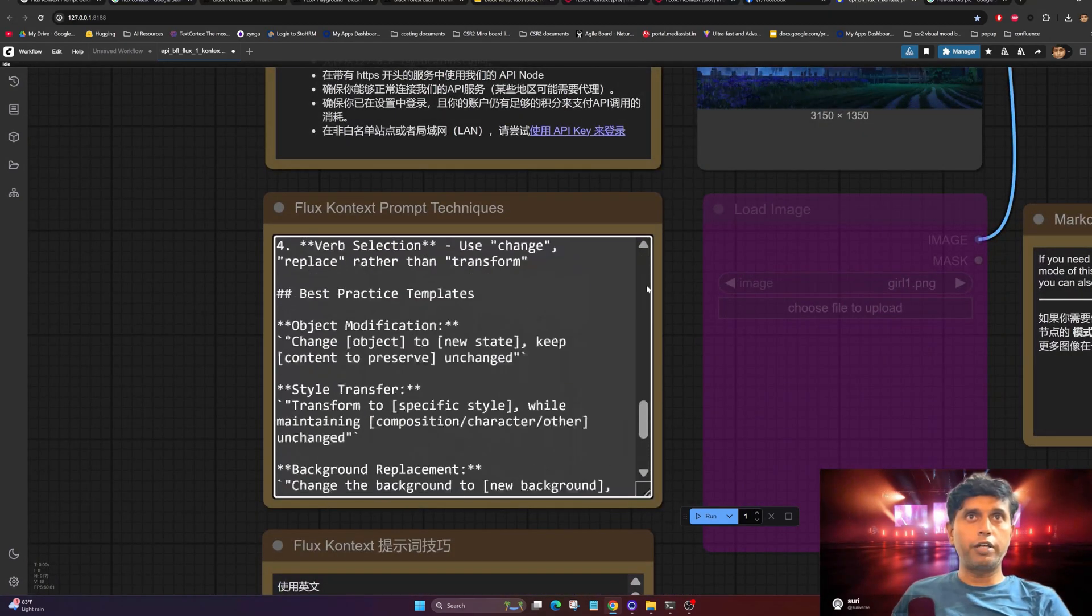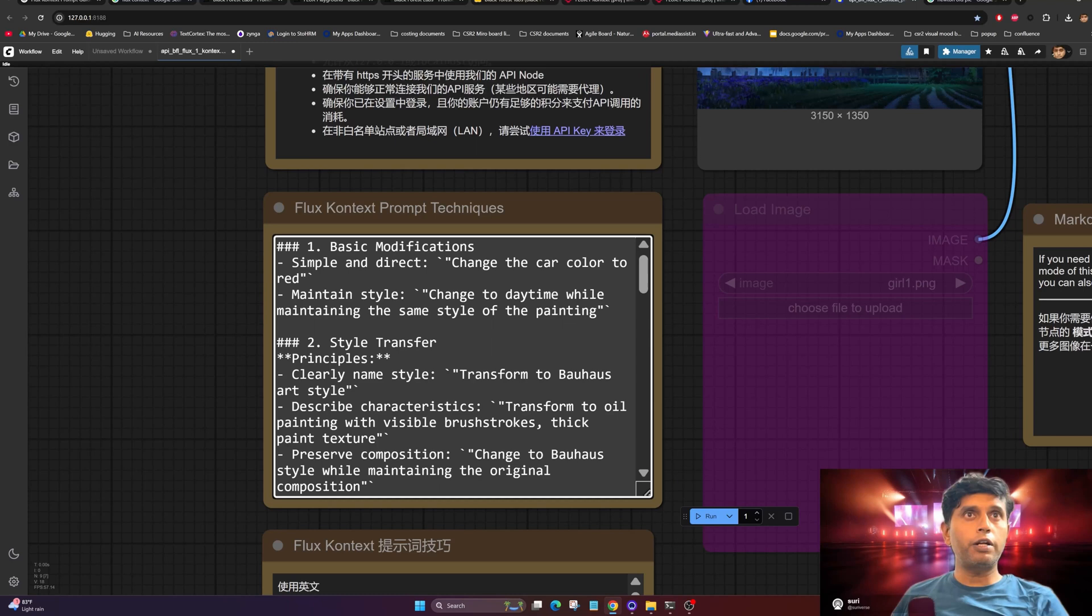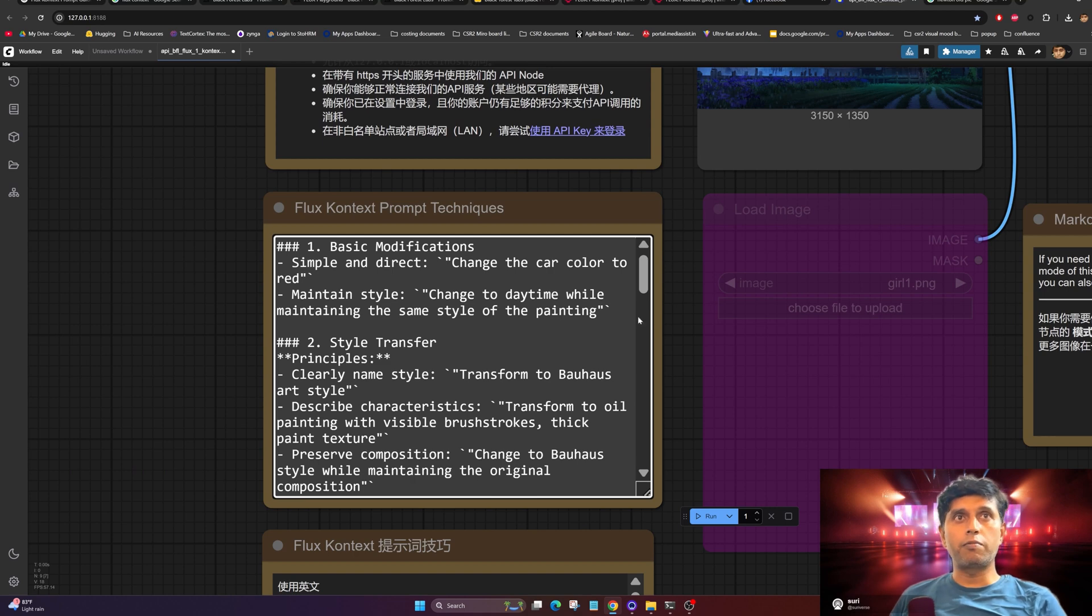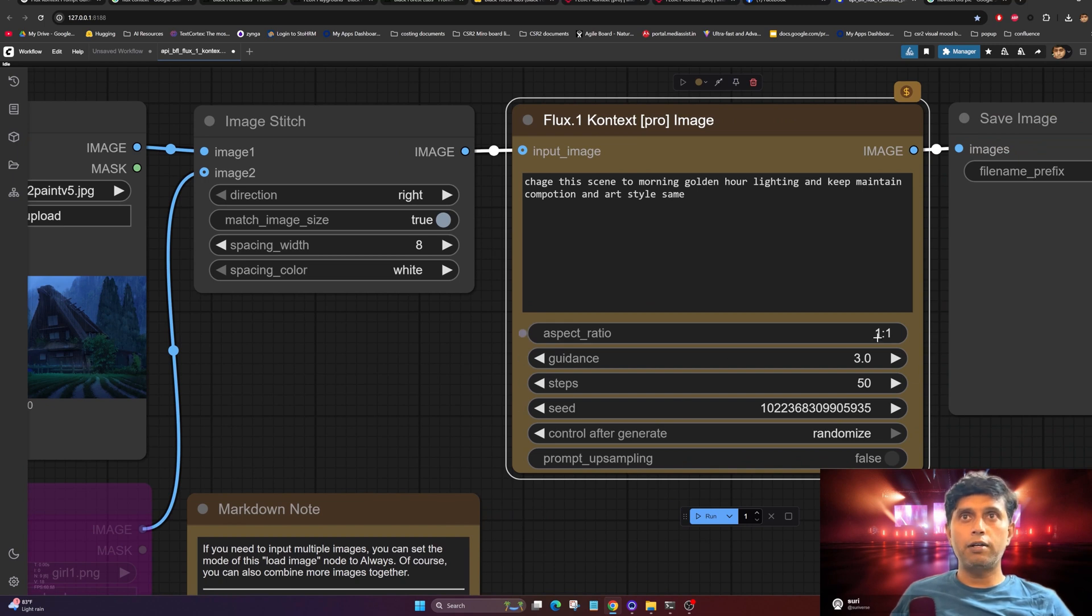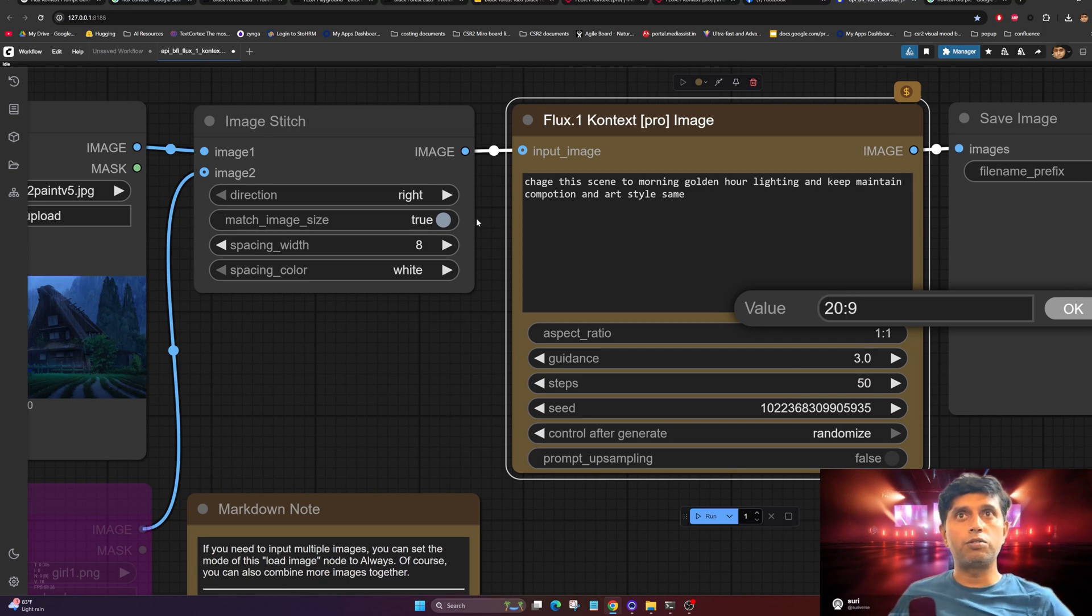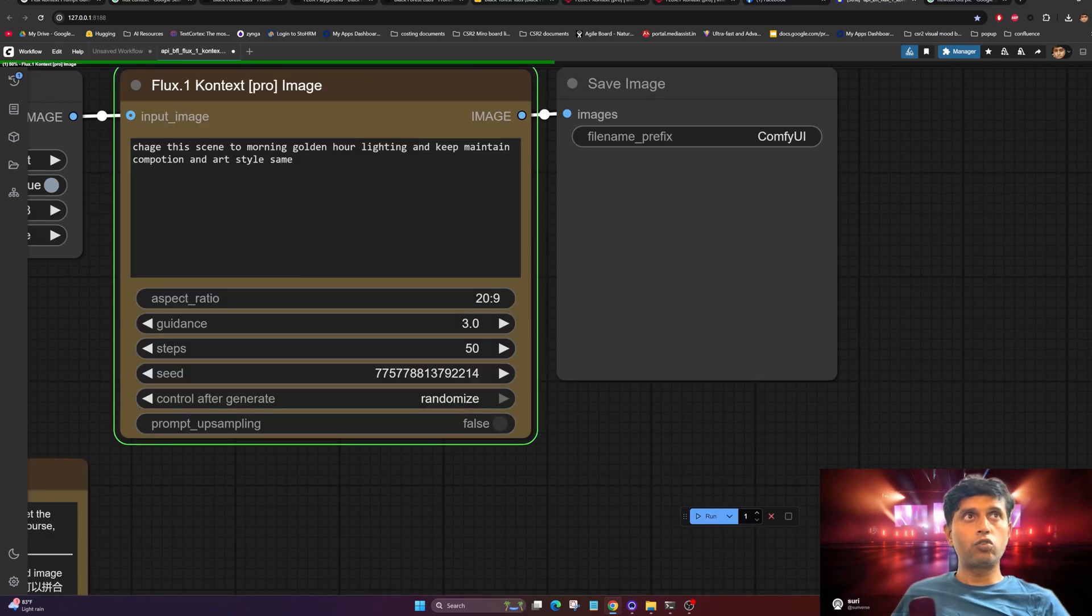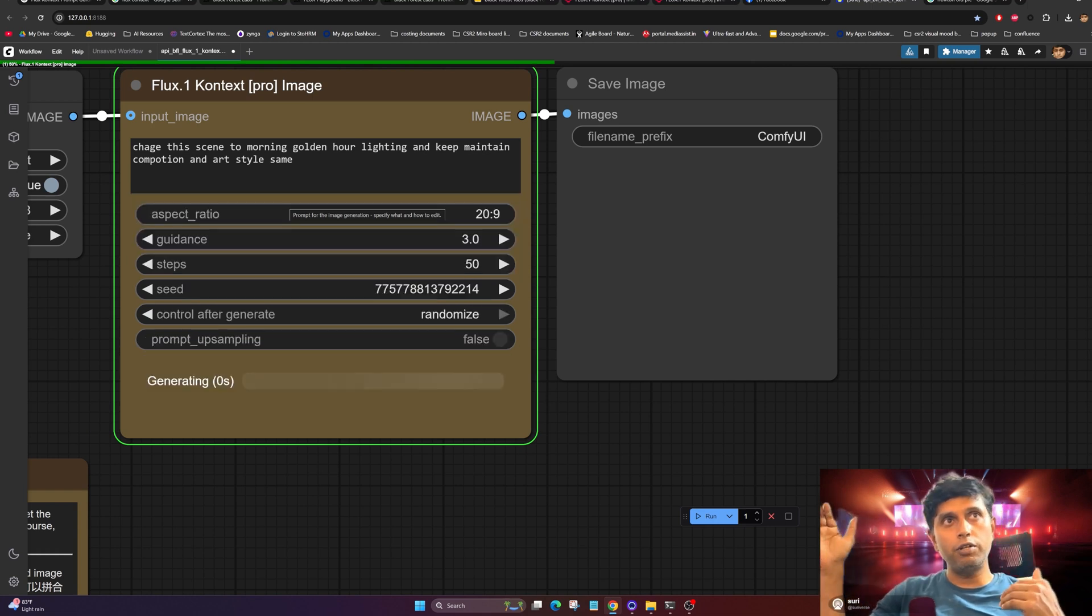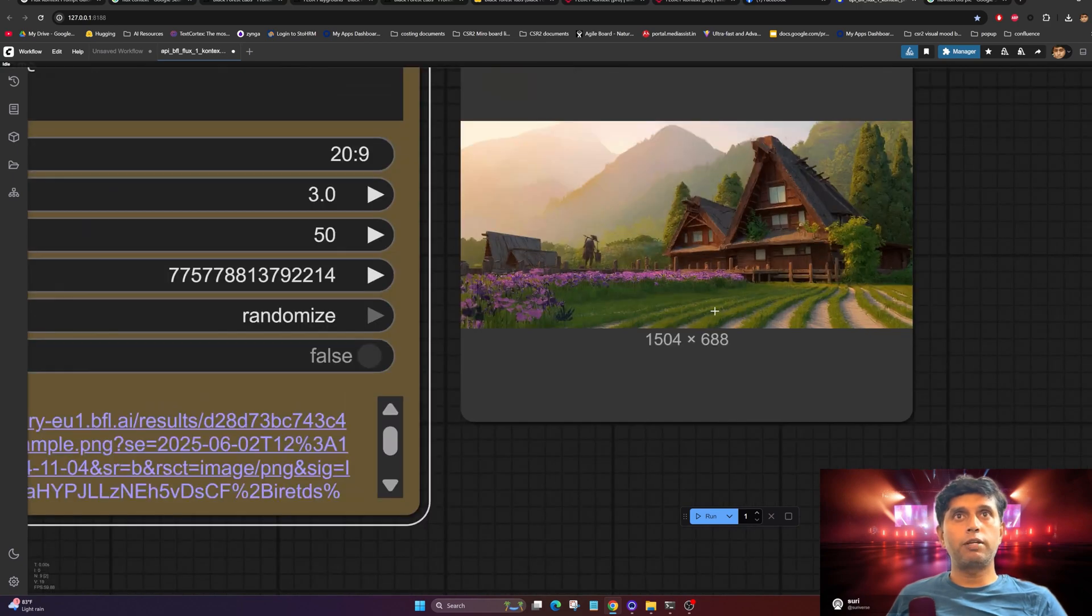This is the important part. Here they've written very clear inputs, simple things. For example, if you want to change colors, write a simple direction prompt directly. If you want to maintain a style, write 'change to daytime, maintain the style of the painting.' I'm following the second approach. I'm changing to 16:9 ratio, or if you want 20:9. Let's put 20:9 and run. Your prompt is processing on the external server. You can see it takes two seconds, then you can see the output immediately.